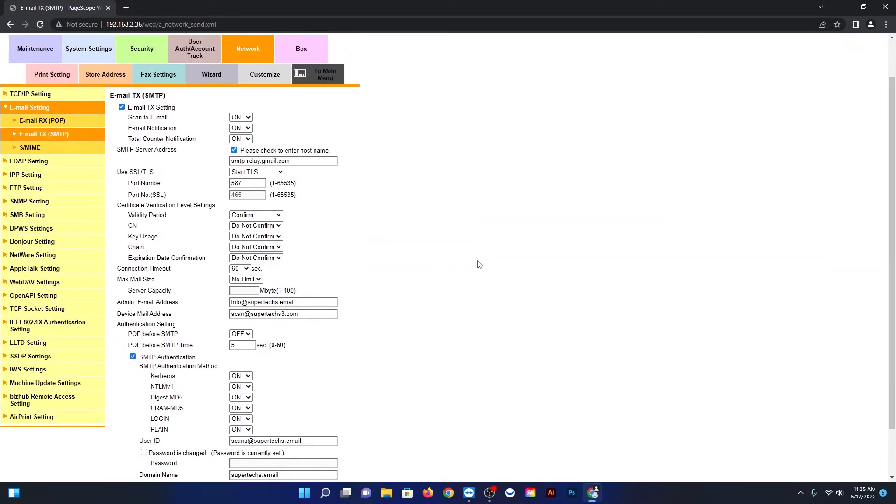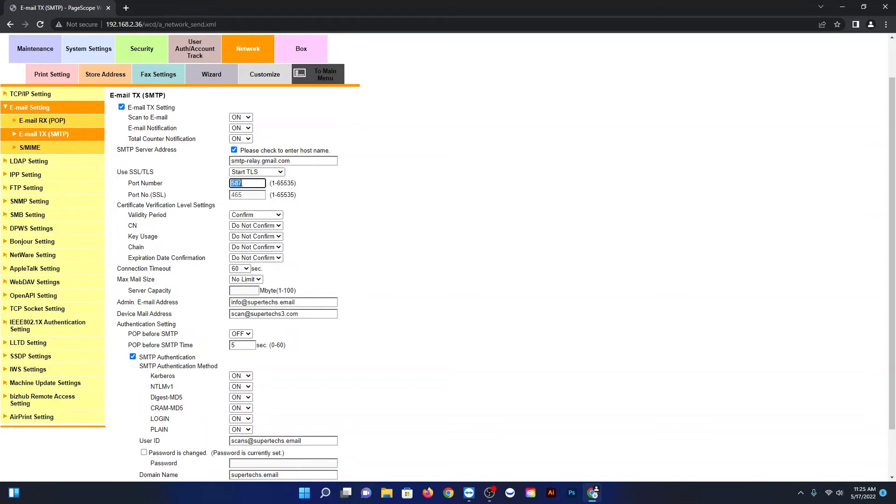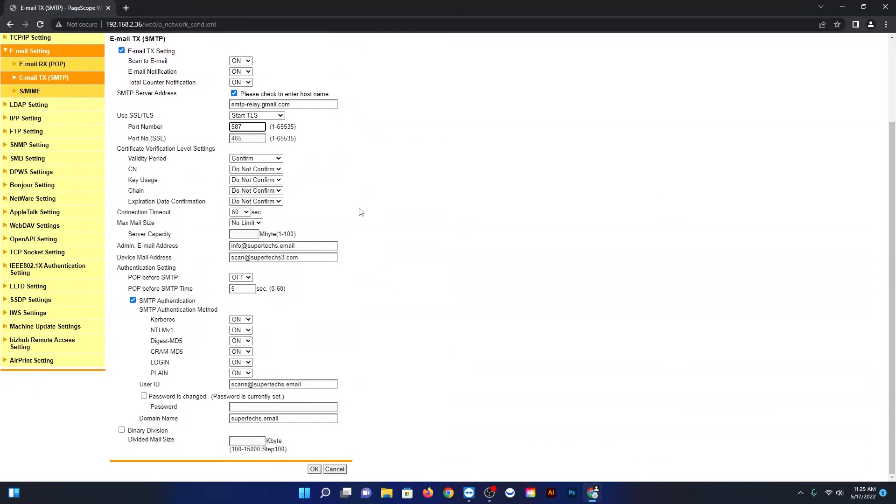All right, now this is the page you want to be on. You just want to make sure that email is checked on the top left over there, and then right where it says 'please check to enter host name,' make sure that's checked and type in smtp-relay.gmail.com. Under SSL/TLS make sure TLS is set and the port number is going to be 587. So you can pause the video if you need. Once again, smtp-relay@gmail, start TLS, and port number 587.